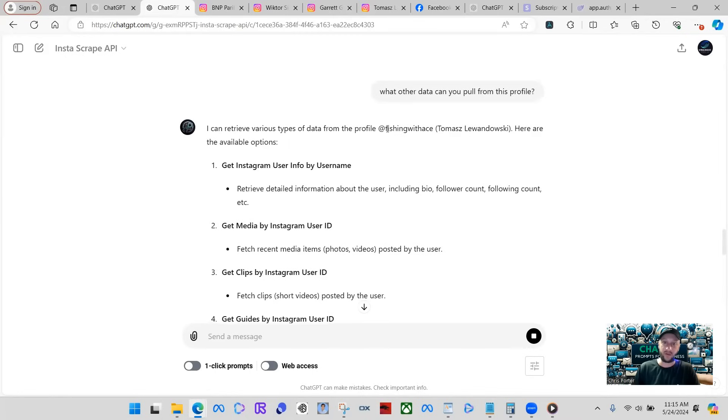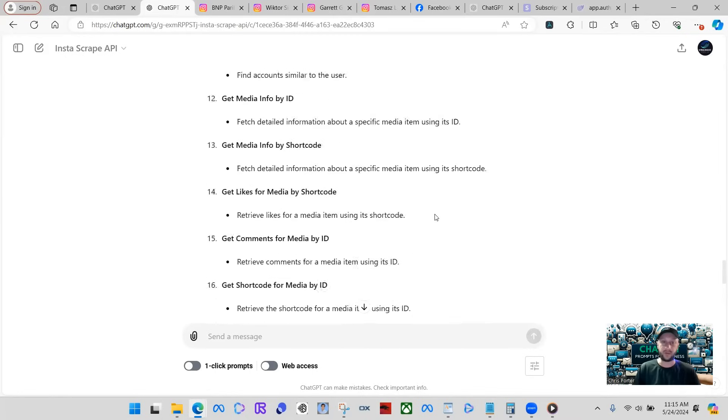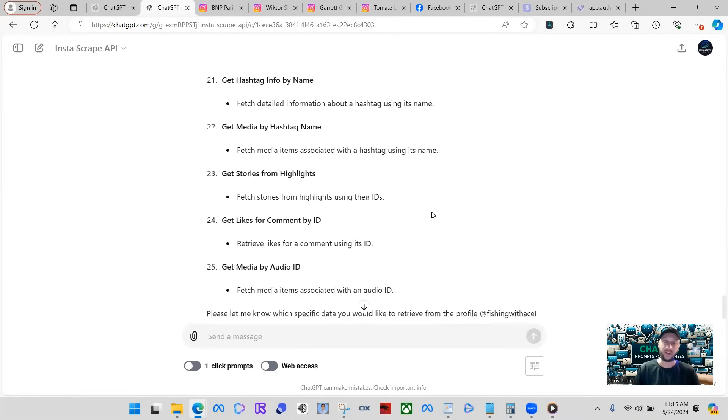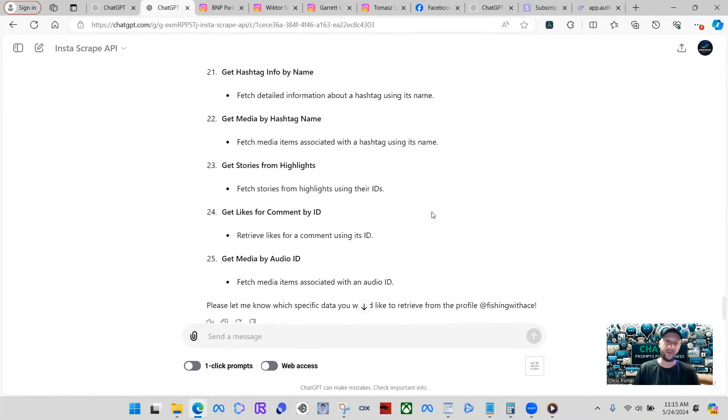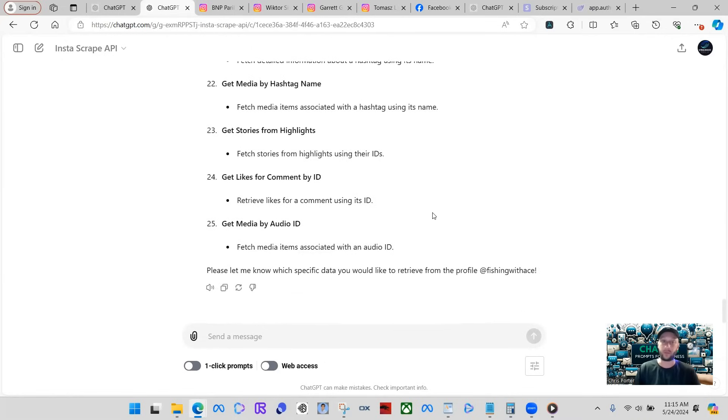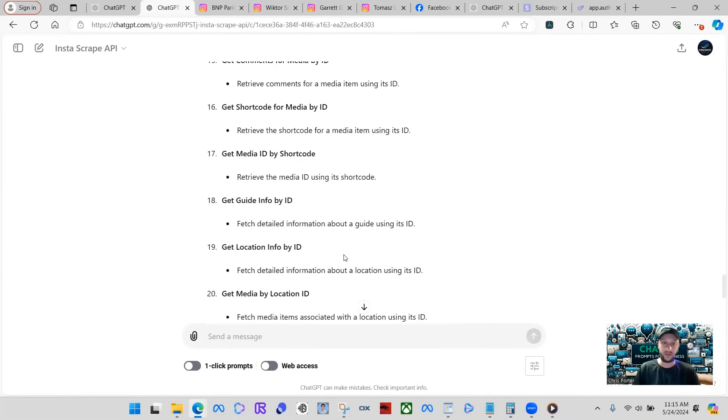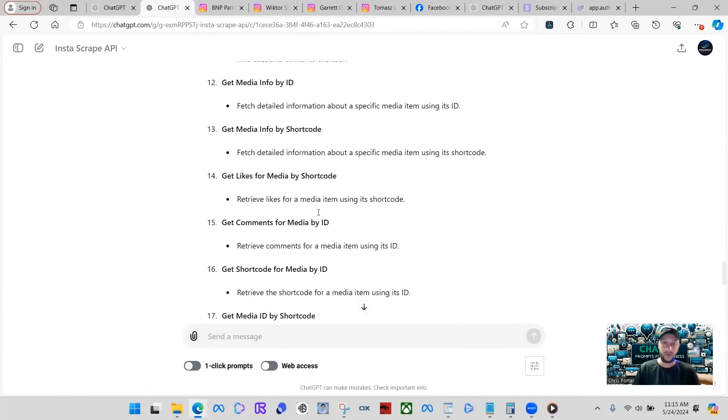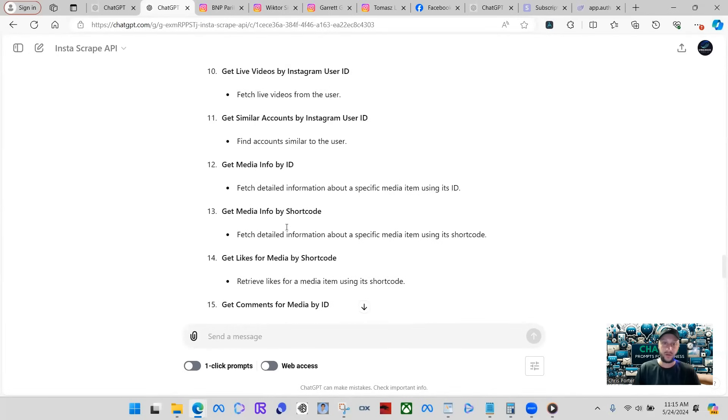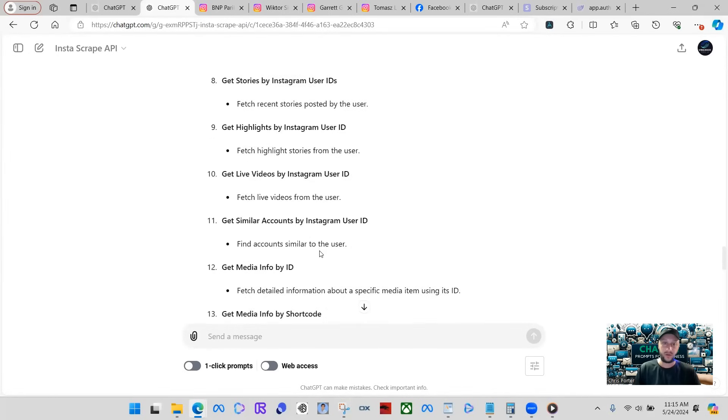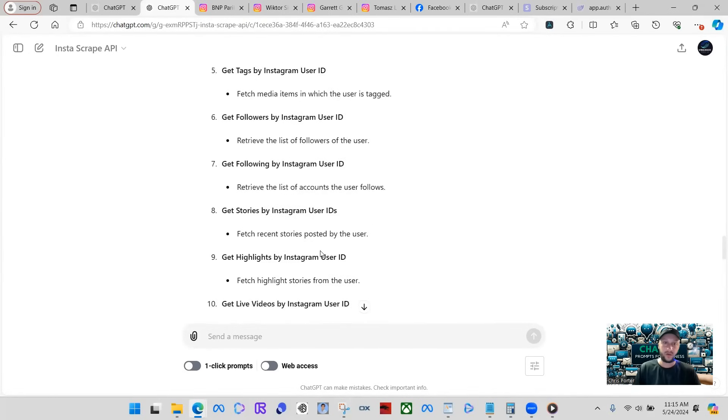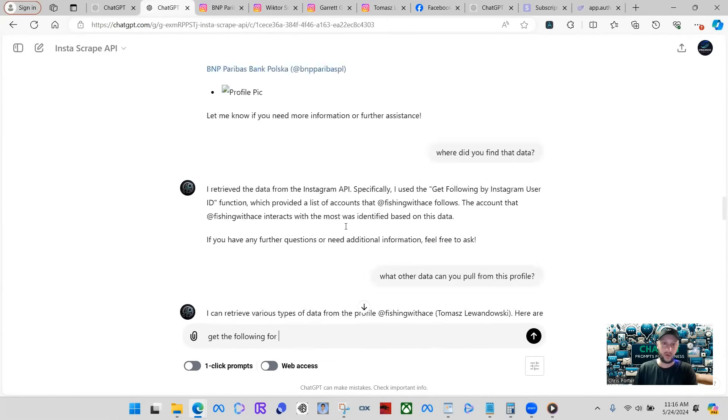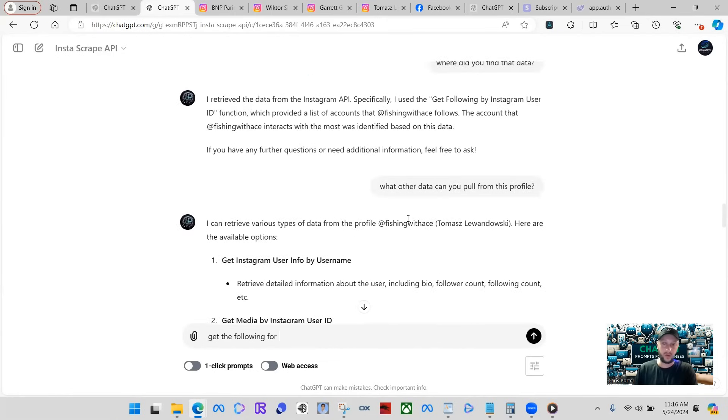So then we can do these searches by user ID. Since we don't have Fishing with ACE user ID, actually, let's see if the GPT is smart enough to actually go ahead and figure out the ID without us even inputting the ID. Let's do get following by Instagram ID. Get the following for Fishing with ACE.